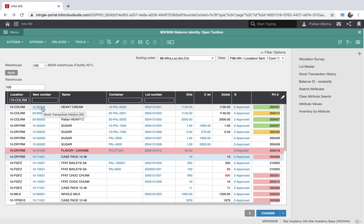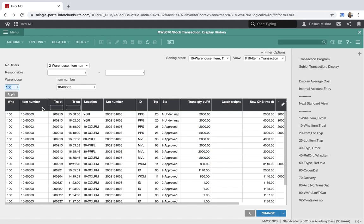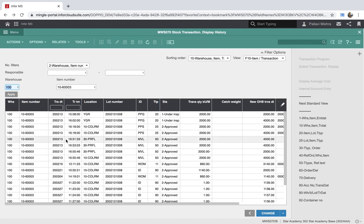Thus, by a simple click of your mouse, you can transfer to the stock transfer display history program function and have a look at all the different transactions that have taken place for the particular item number.